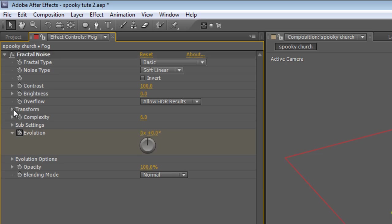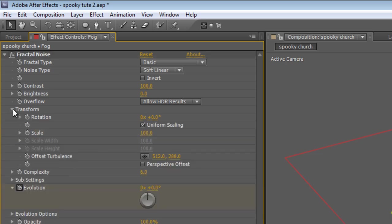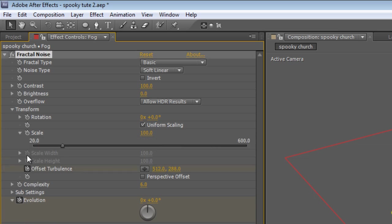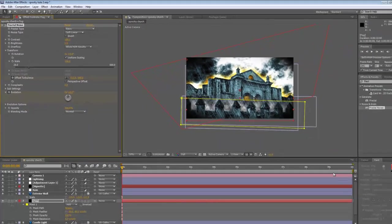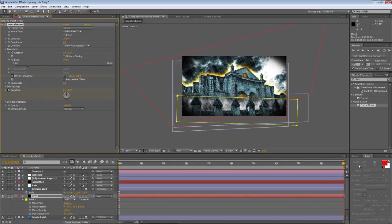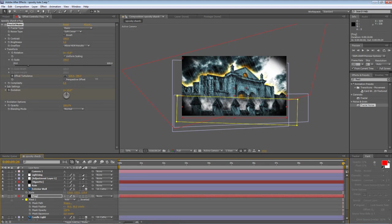And just for a little bit more, twirl down the transform, hit the offset turbulence to create a keyframe at the beginning of the timeline. Move it to the end and then just drag it on the X value just to have it slowly drift across the screen.